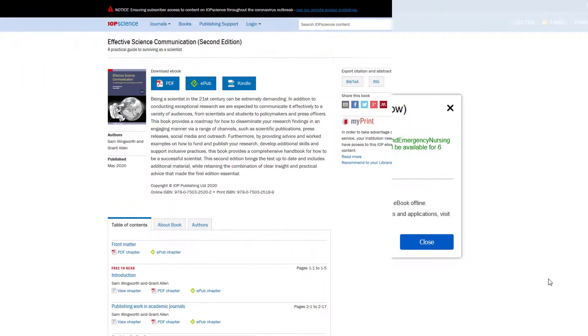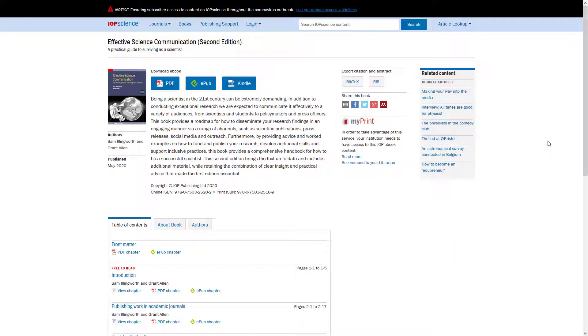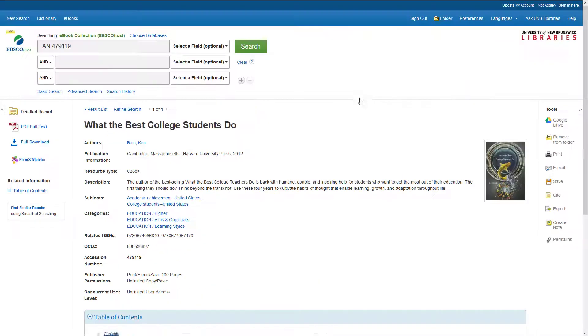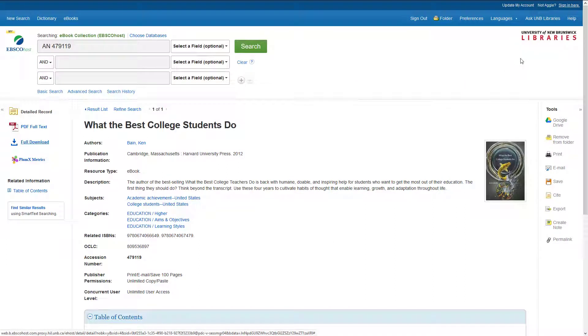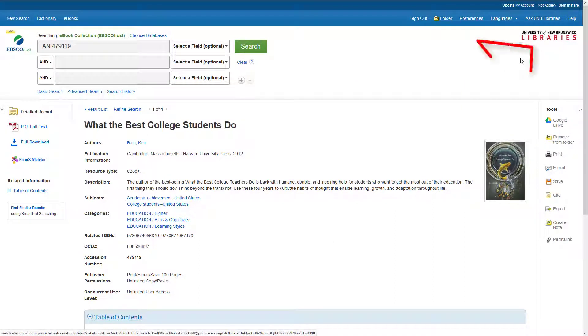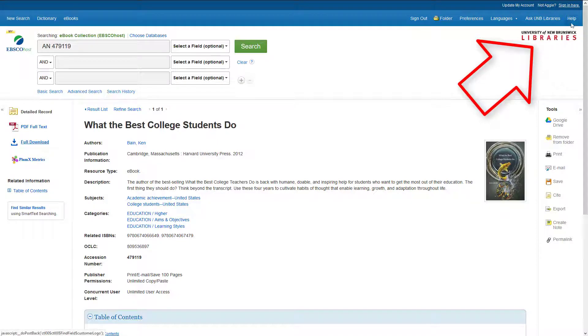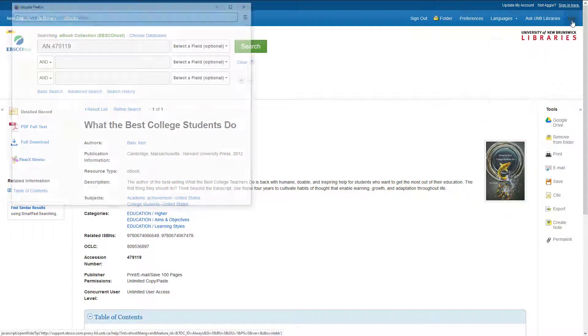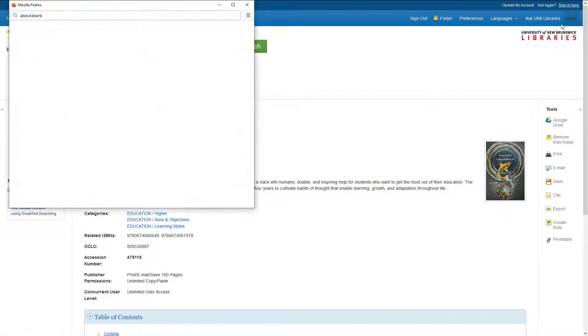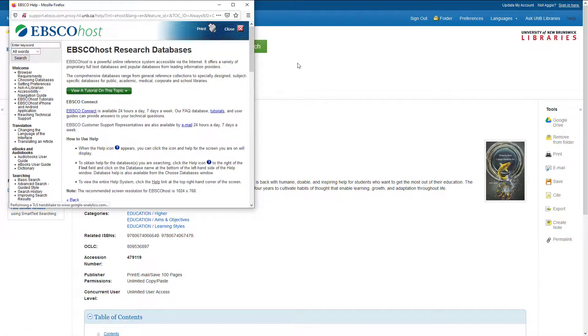For other e-book providers, downloading a book is simply clicking the PDF option. The PDF is on your device until you remove it. Not all e-book providers have the same download options. You can find any necessary instructions on how to download e-books from different providers in their help menus.